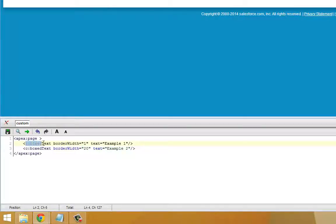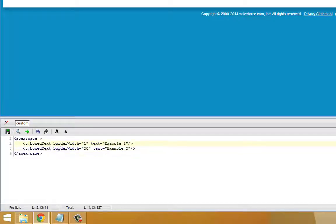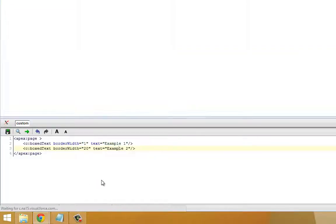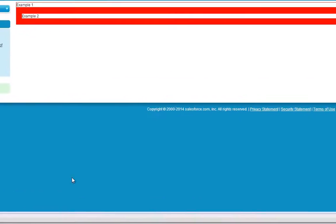So we're saying this is a component called boxed text with two of them: one with border width of one and the text says example one, and one with border width of 20 and text says example two. So if we save this, we'll see what our new component looks like.